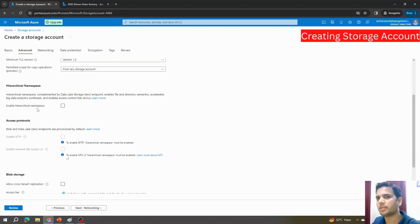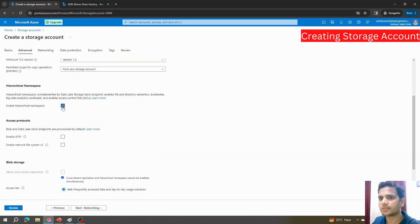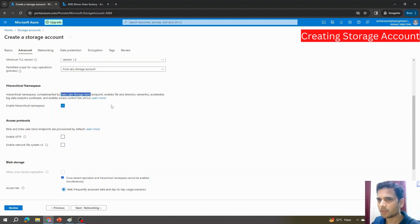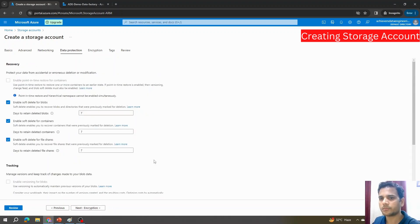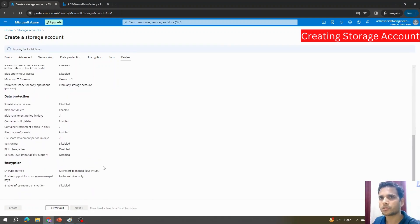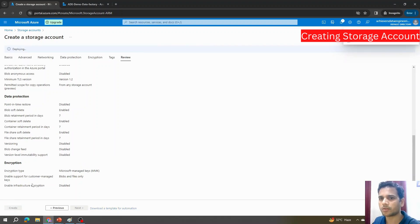Here's a very important feature: when creating a storage account, if we do not enable the hierarchical namespace, it will be a normal blob storage account. However, if we check this option and enable the hierarchical namespace, the storage account will be treated as Data Lake Storage, and we can leverage all the Data Lake Storage features. I'll check this option, leave other options as default, and proceed through Networking with defaults, then Review.